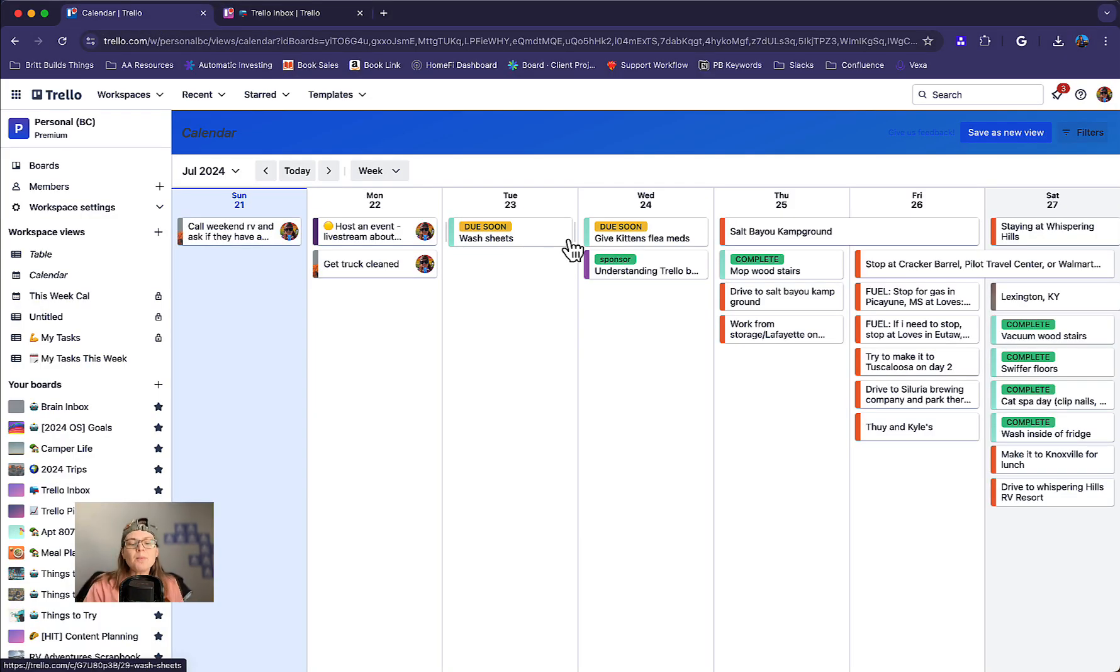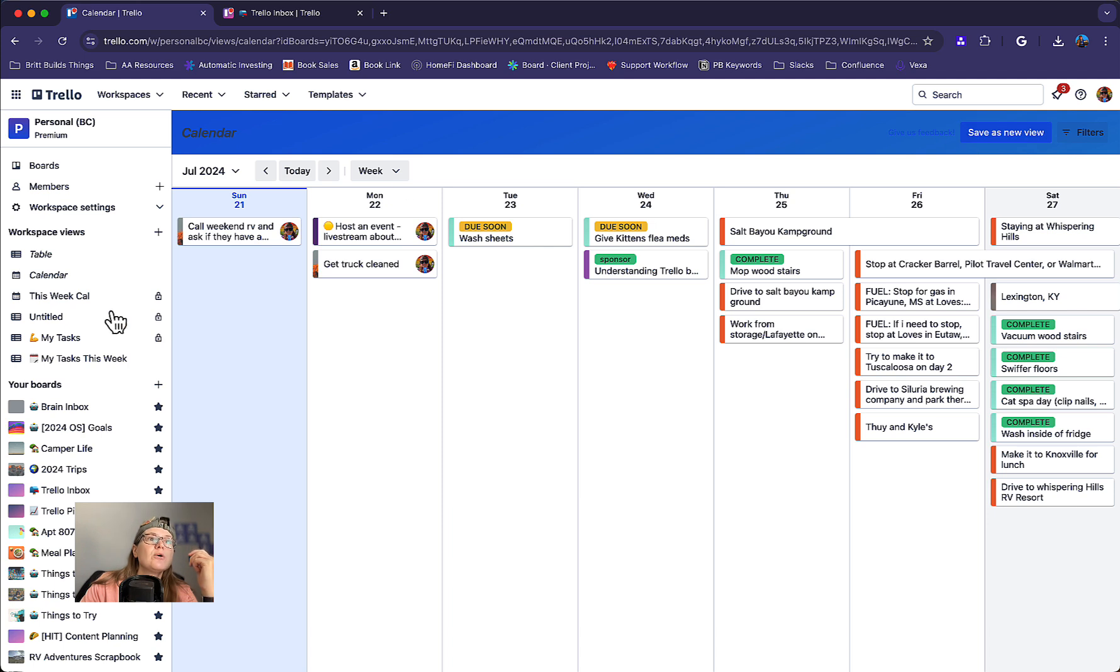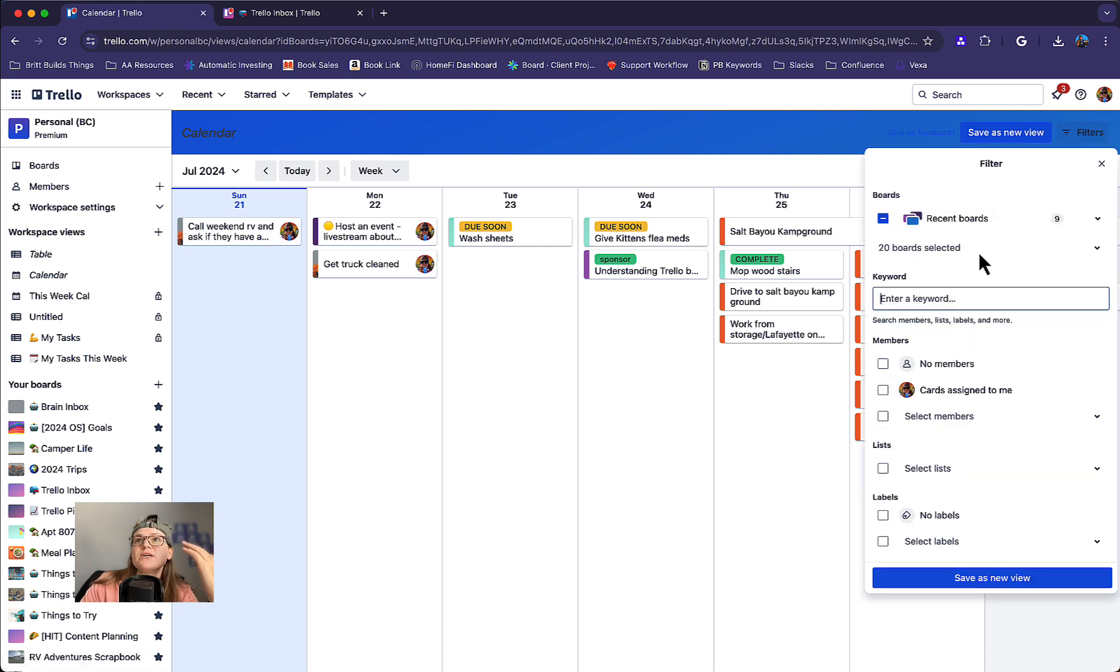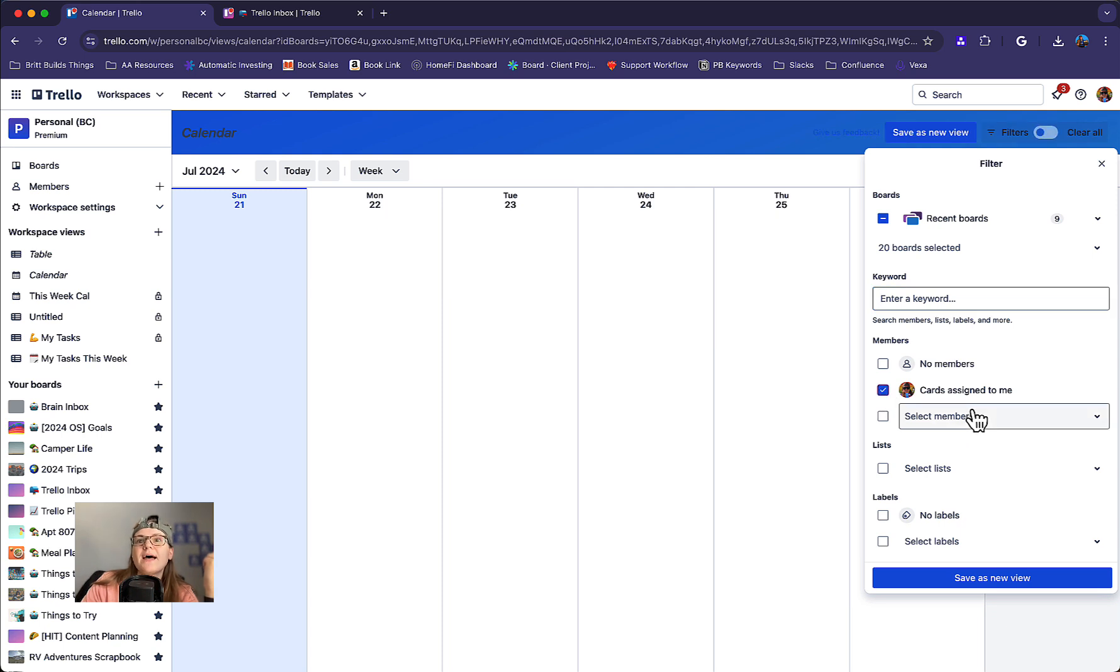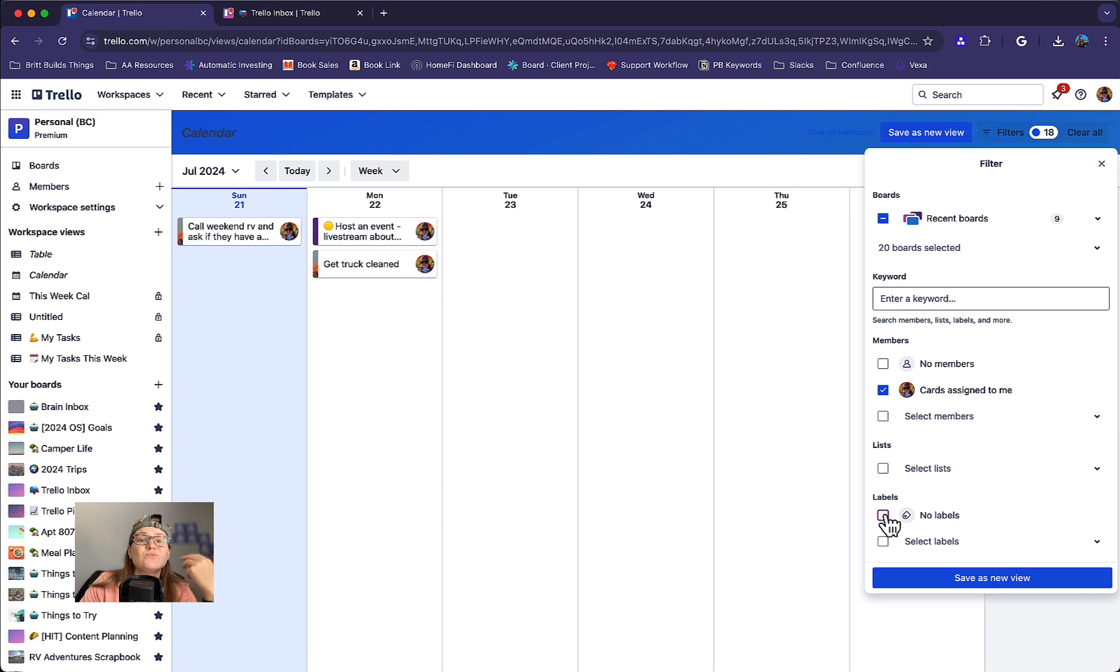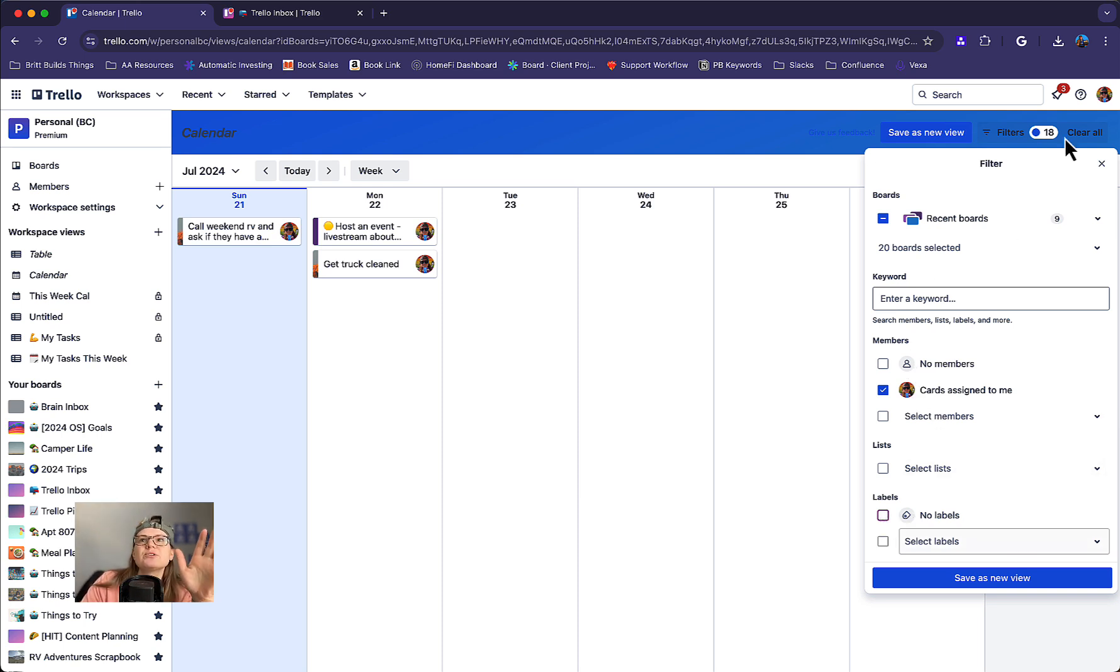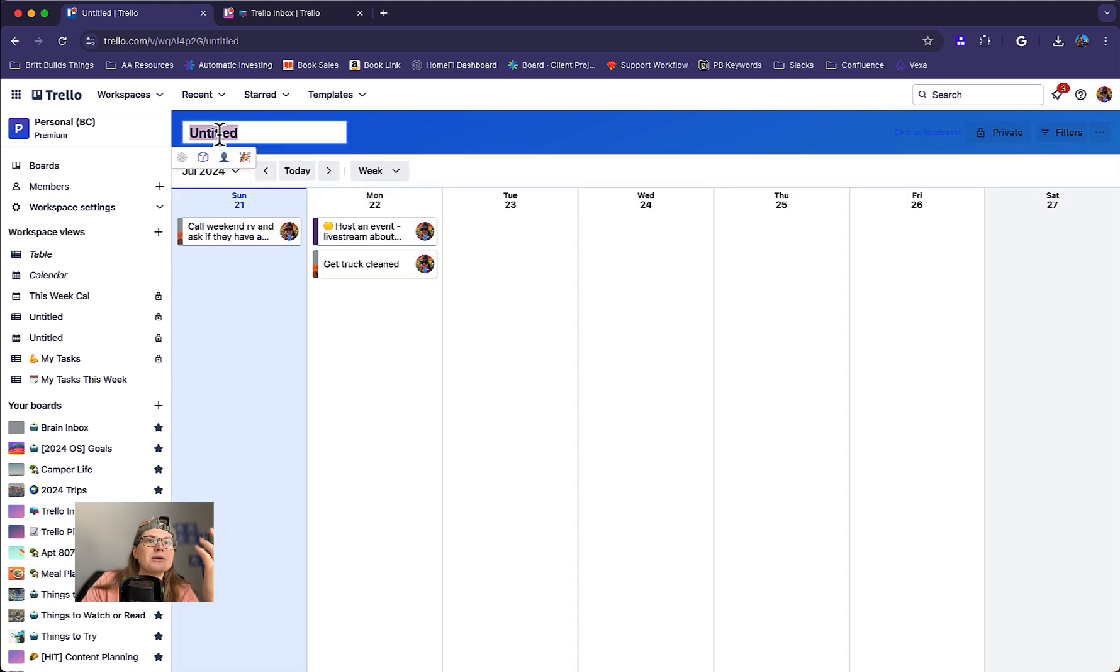So a couple bonus things I want to mention that you can do with these workspace views that makes them really cool. First of all, you can customize and save as a new view. So I've got all of these filters here that I can do all sorts of things. Maybe I only want to see cards that are assigned to me that have a specific label. Like maybe rather than seeing everything across a board, I want to see what is waiting on me or something like that. I can choose whatever filters I want and then click save as new view and I can go up here and give it a name.